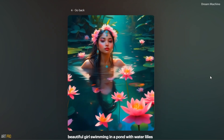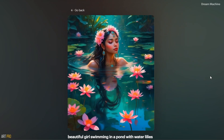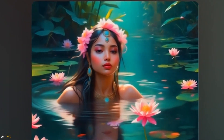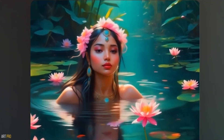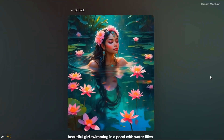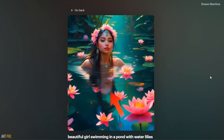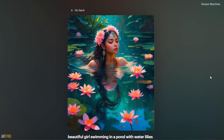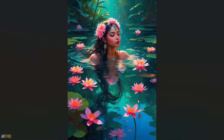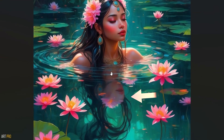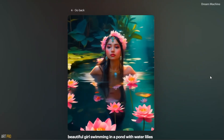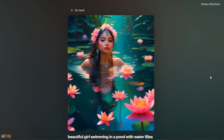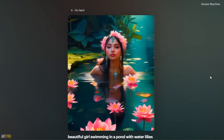In very little time, we have an animation that, traditionally done, could take days. The subtle expression of the character, the head movement, the relationship between the different background elements, and even the water ripples are realistic. The only flaw I see is in the girl's reflection on the surface, but that's not due to Luma Labs — the original image was already defective. So before passing our images to Luma for video conversion, I recommend correcting all these small errors with any image editing software.